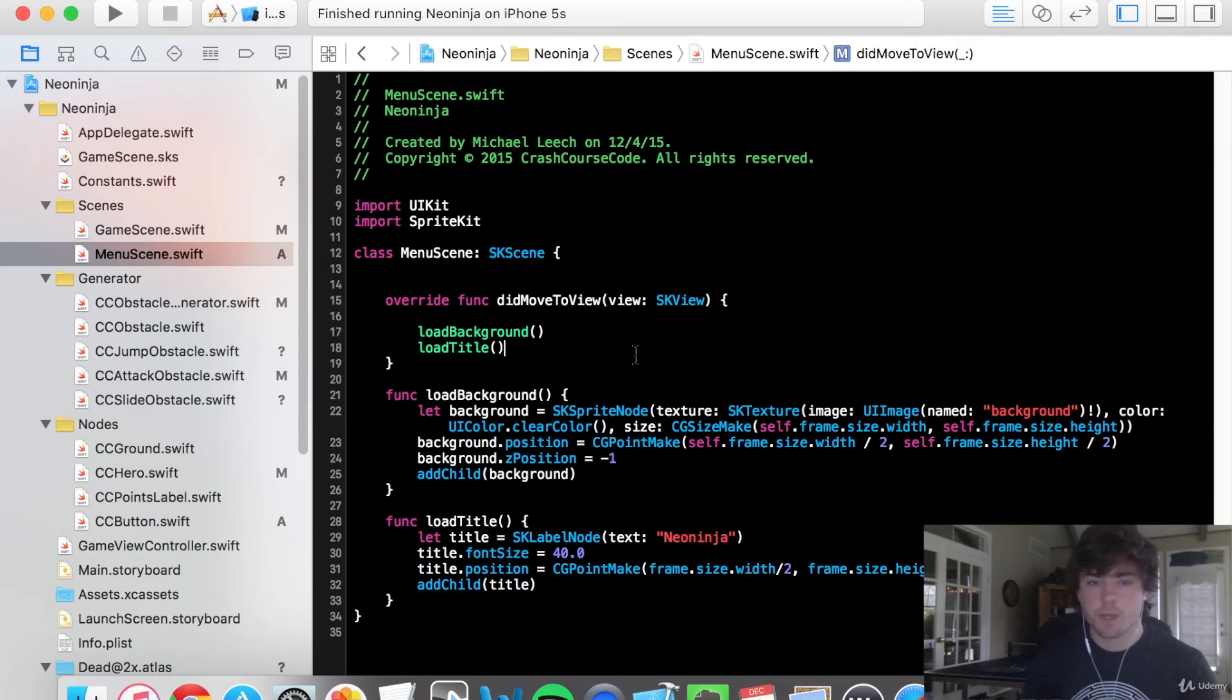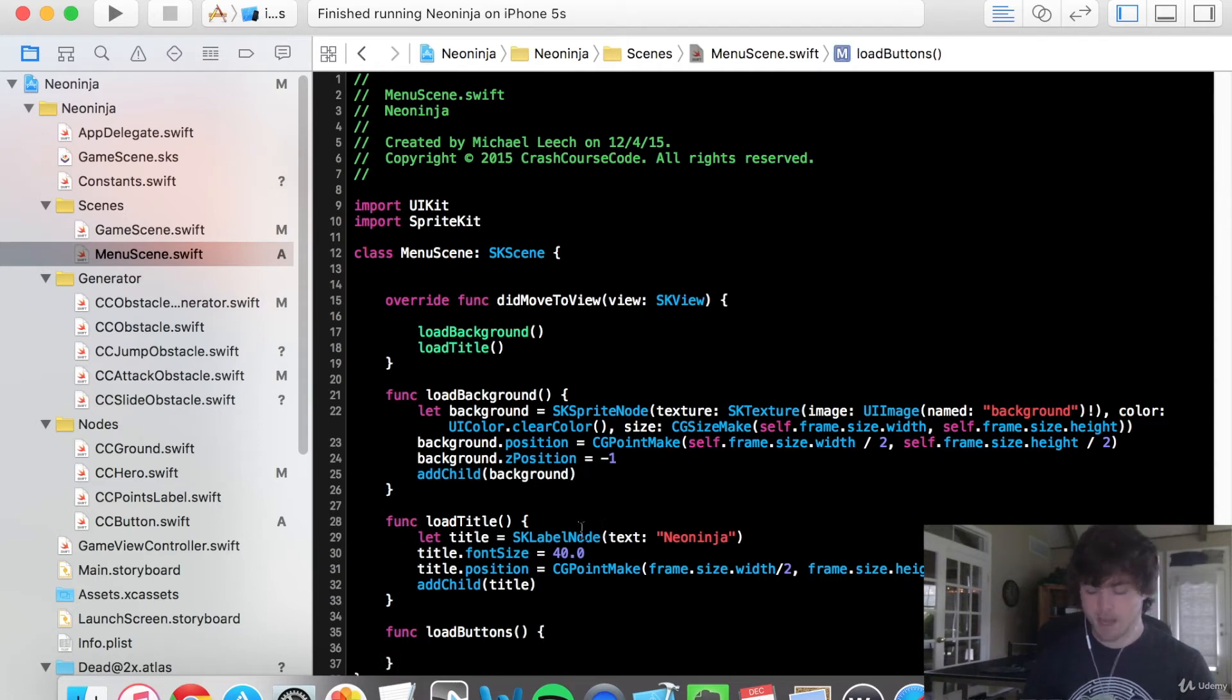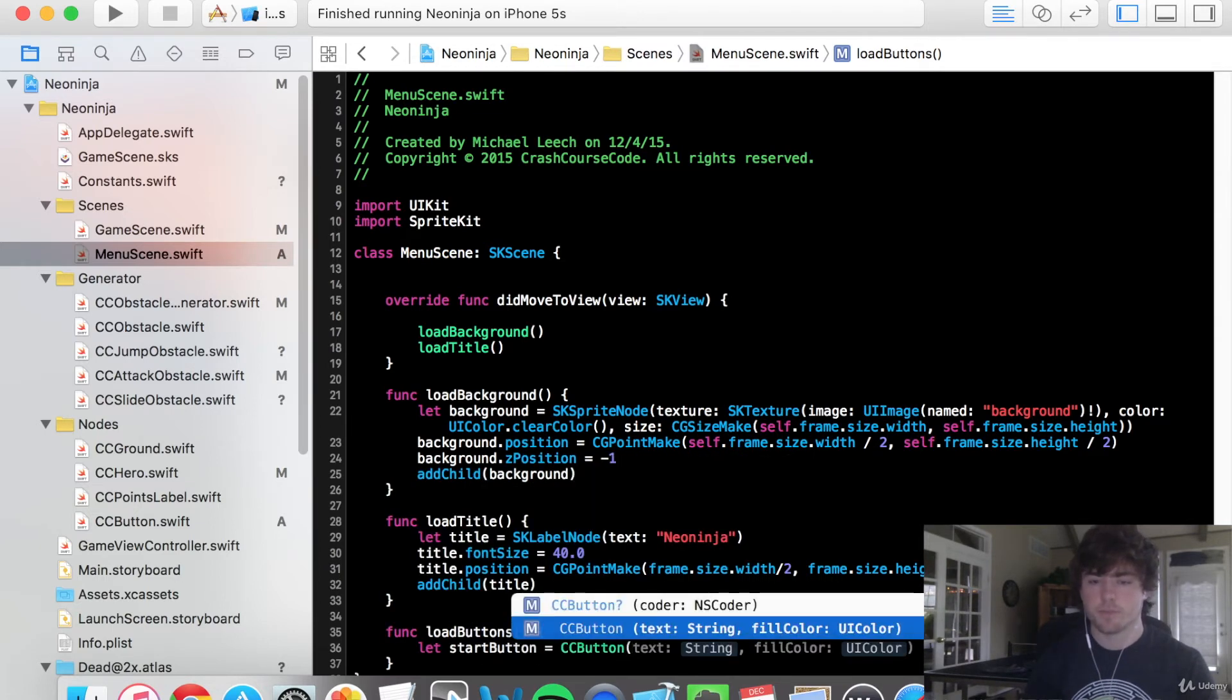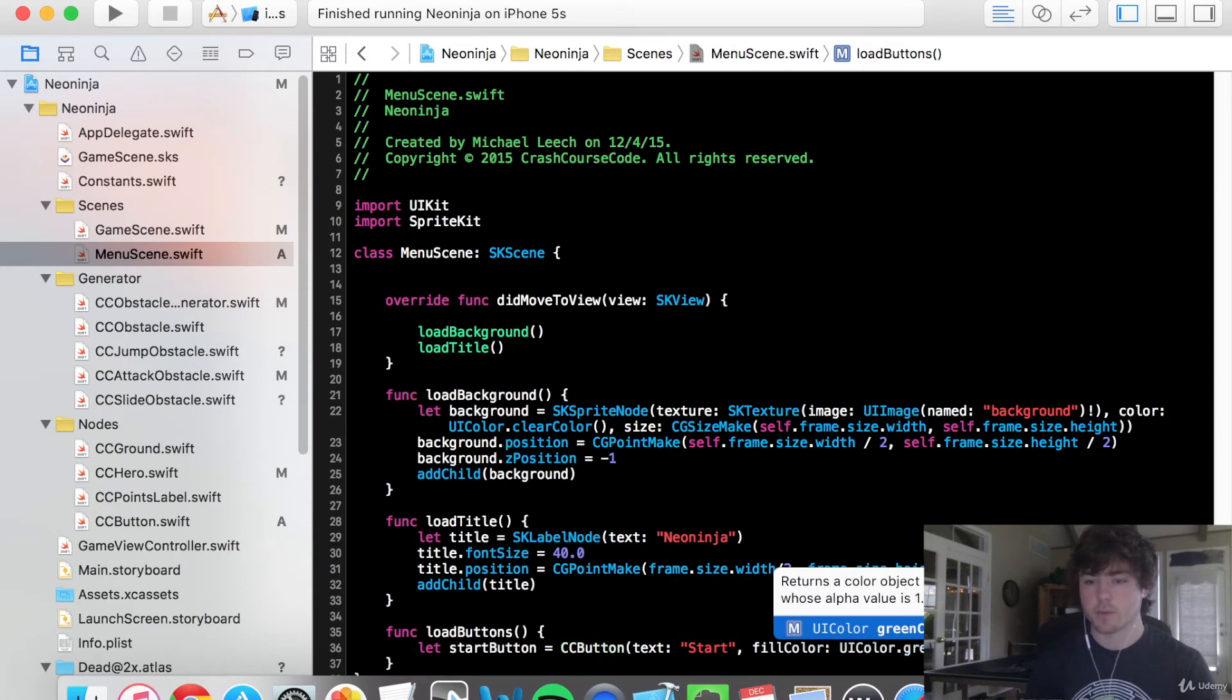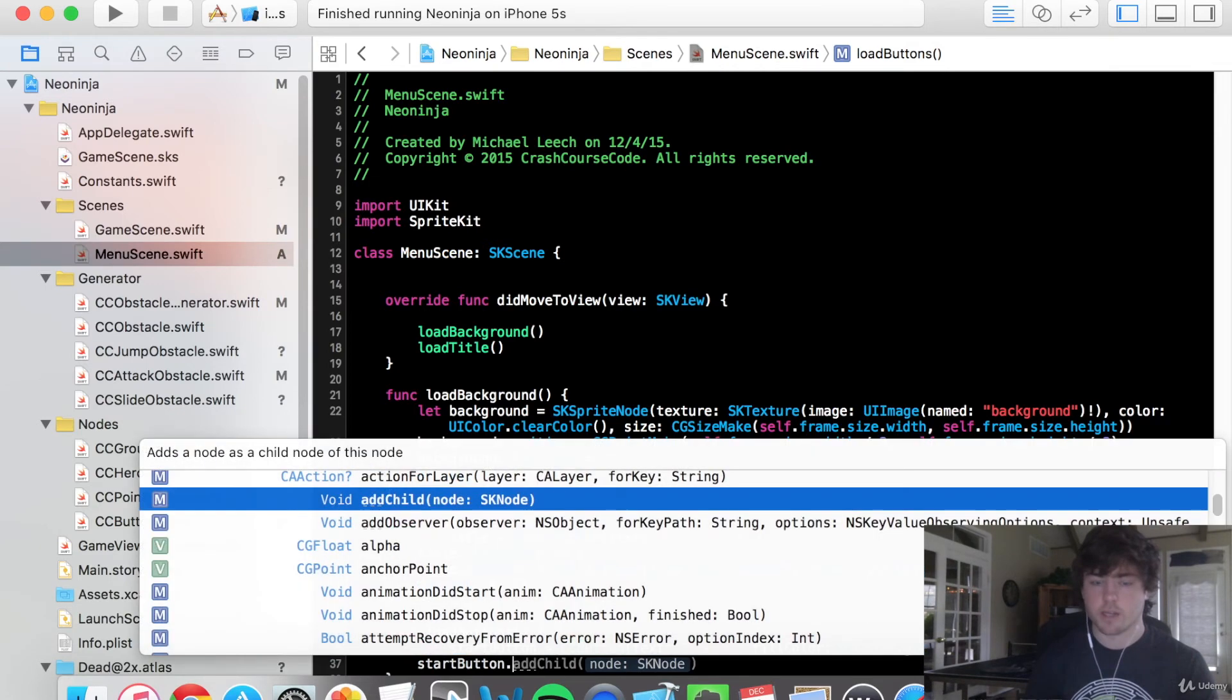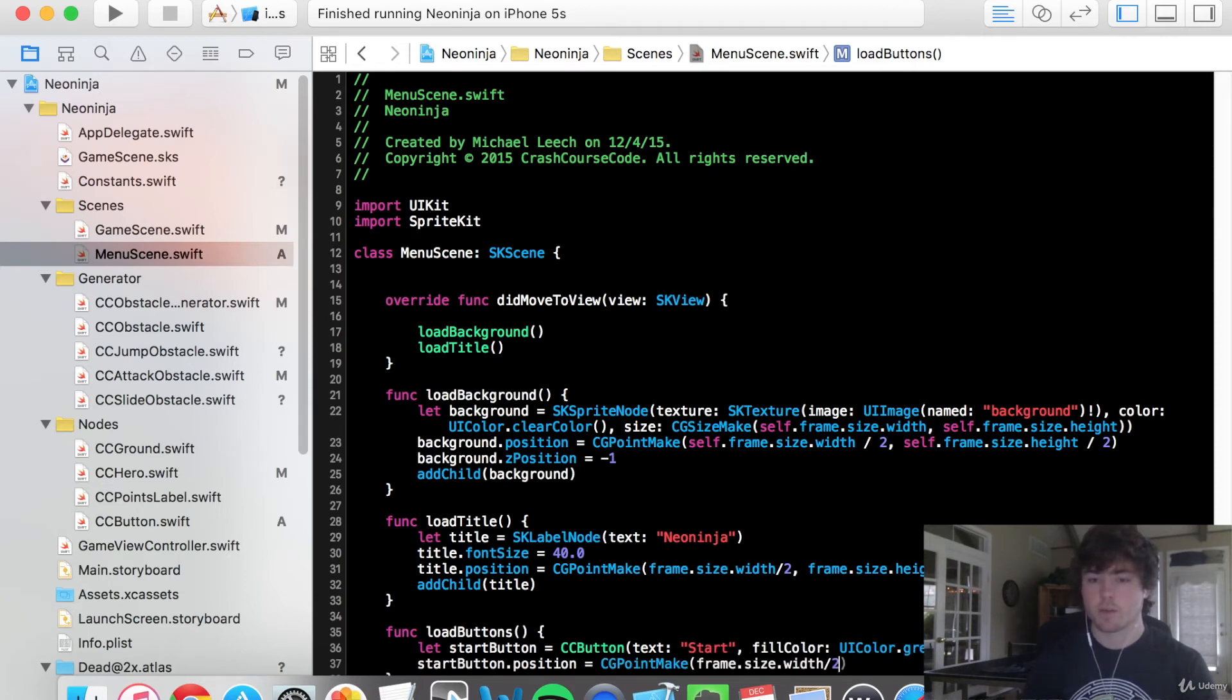So let's go into our menu scene. Let's go into func load buttons and just to test this out, let's say, okay, so let start button equal cc button. Text can be start UI color. Let's do UI color dot green color just for a quick and simple color to start. And we can say start button dot position. Let's center this guy. So we're going to do cg point make frame dot size dot width over two frame dot size dot height over two.